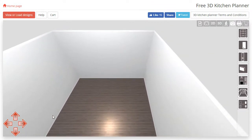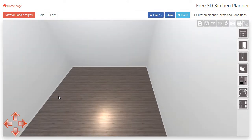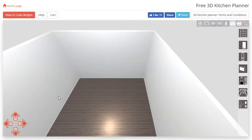Scrolling the mouse wheel up will take you closer to the floor and scrolling the mouse wheel down will take you further from it.